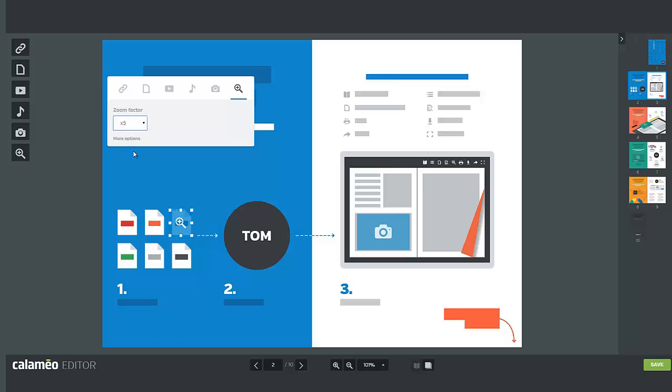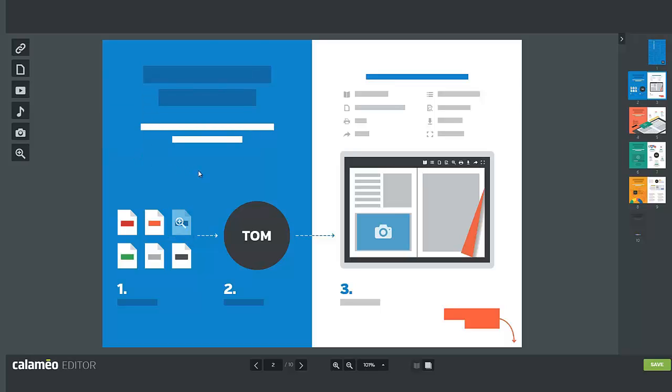If you want to remove an interactive element, select it by clicking on it and press Delete on your keyboard.